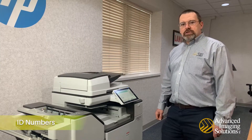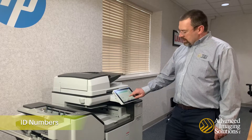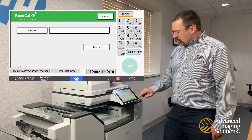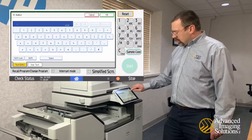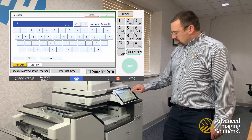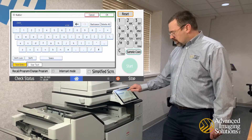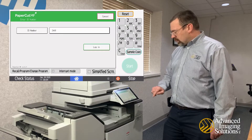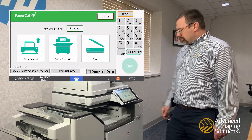If your organization uses ID numbers for logging into PaperCut, you're going to hit your ID Number button. Click on the empty field, enter your PIN, hit Okay, and hit Login — that'll log you in.